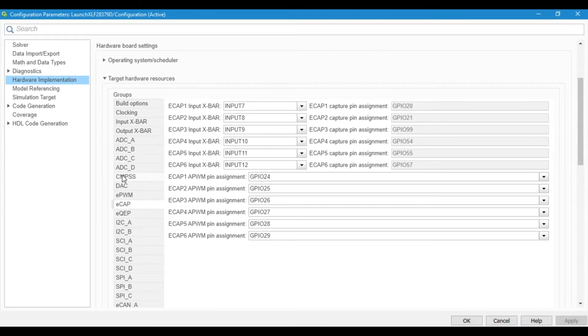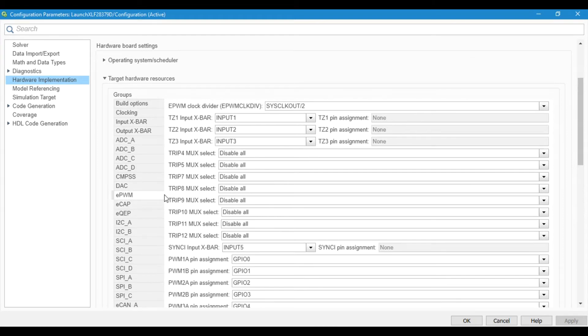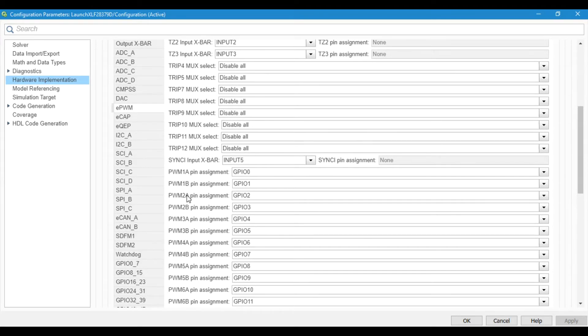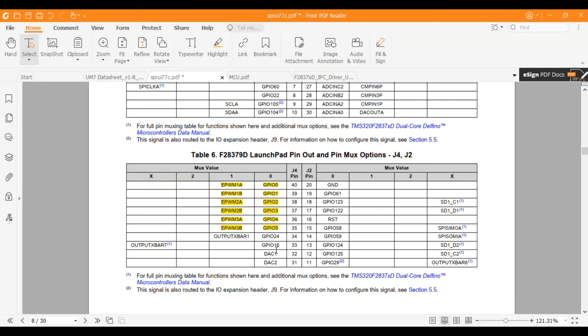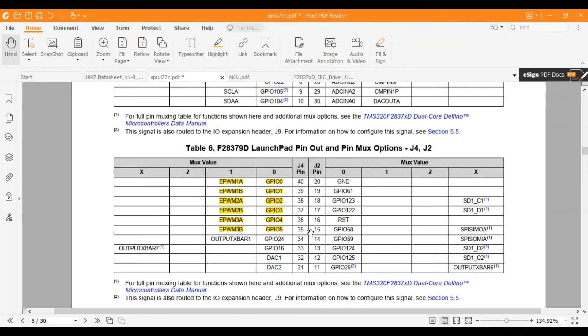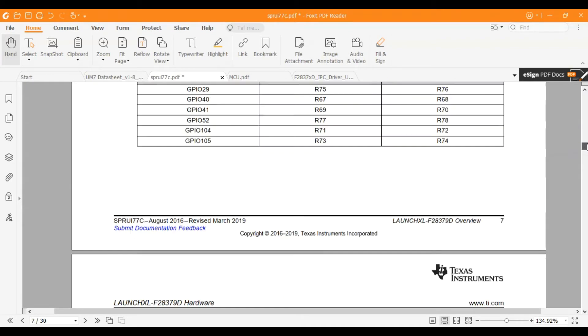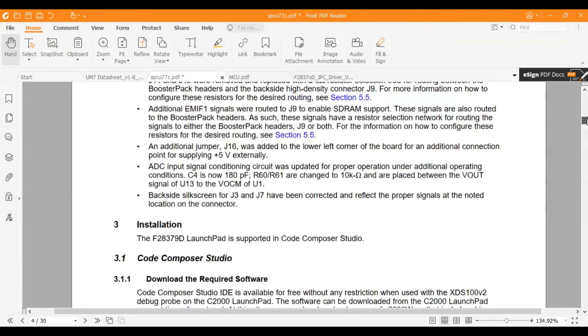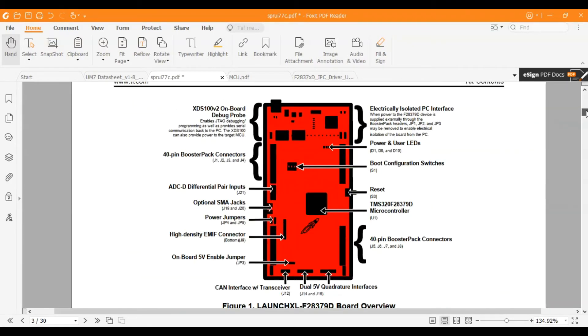Let me show you how we can set up the wiring. If you come to target hardware resources, you will find the ePWM section. The ePWM that we are using is PWM 2A pin assignment and it is assigned to GPIO 2. If you go to the datasheet, you will find the PWM pin here. It is ePWM2A assigned to GPIO 2, and this is pin number 38 on J4 connector.